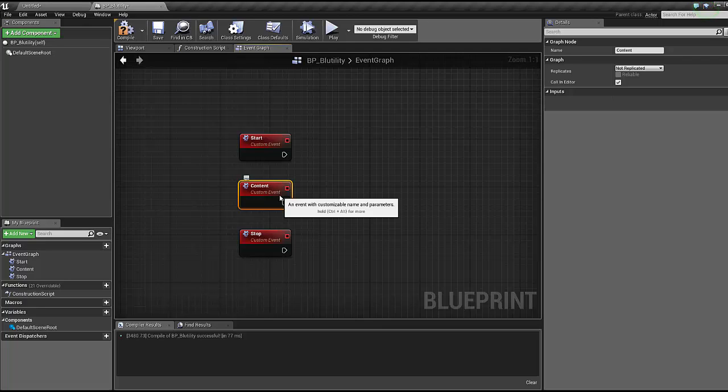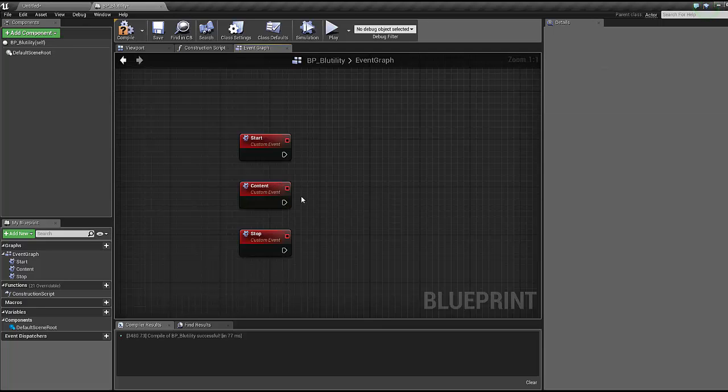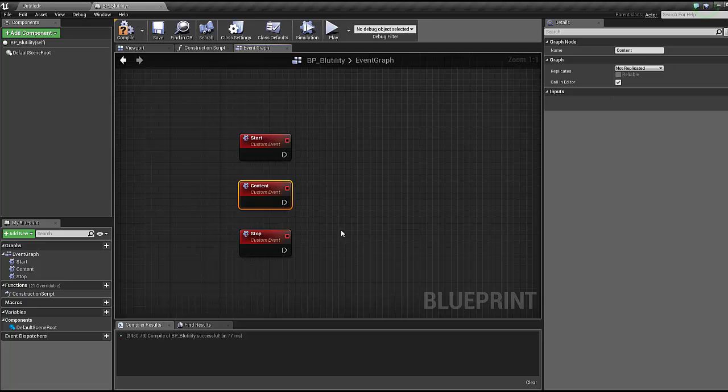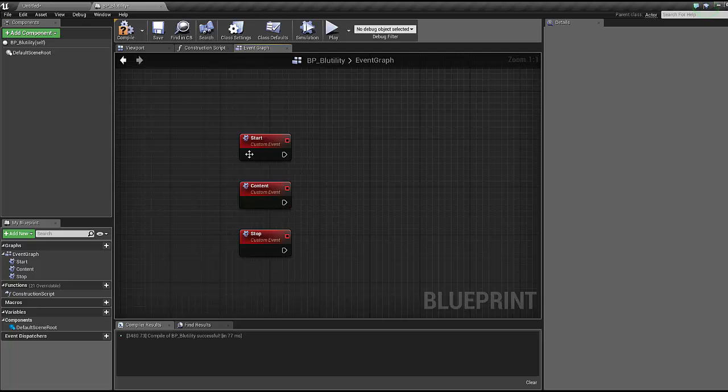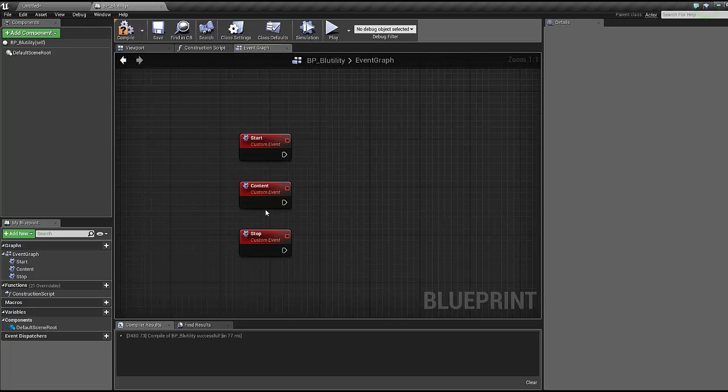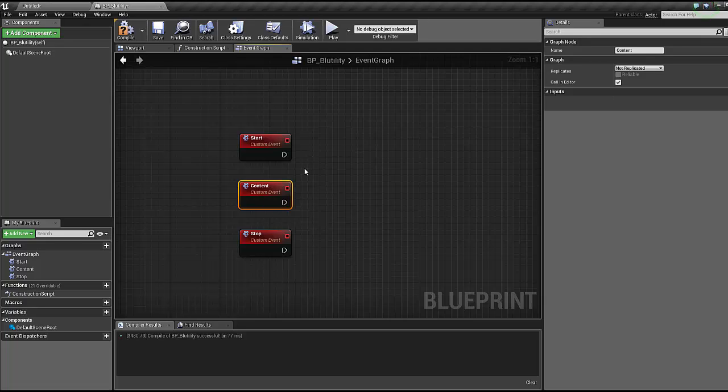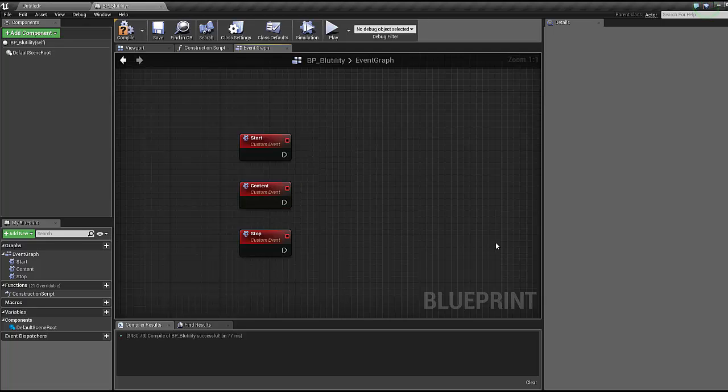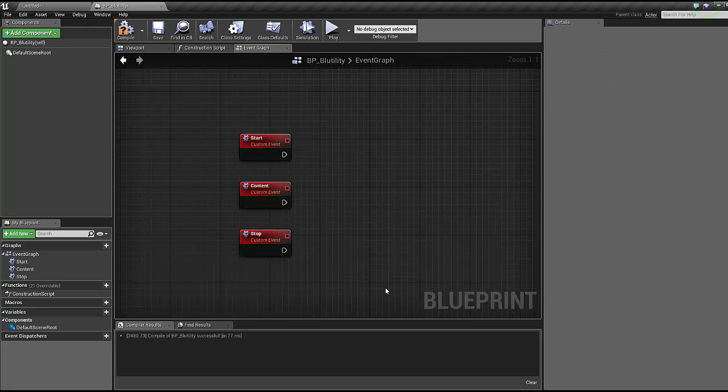The reason it's callable in editor is because this is the only way that the start Blutility is gonna see this event to fire, trust me I've been down that road. The only way that the start event will see this content event is if it's callable in editor.